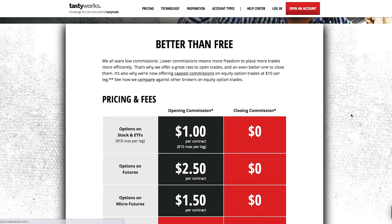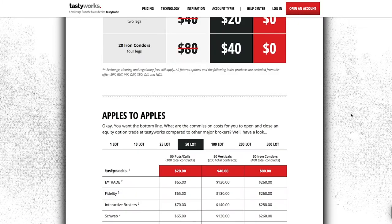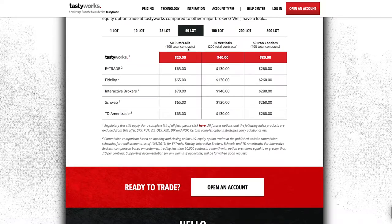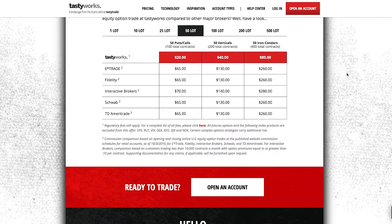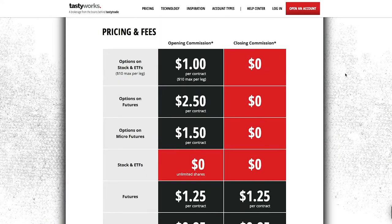On the website they have details surrounding the pricing and commissions, which are well below the industry average from my perspective. The fees seem pretty fair, and they even give you a summary comparing all the big platforms — tastyworks is by far the cheapest. The platform itself is also very user friendly, and there are several tutorials available online, including one I've made on my YouTube channel.